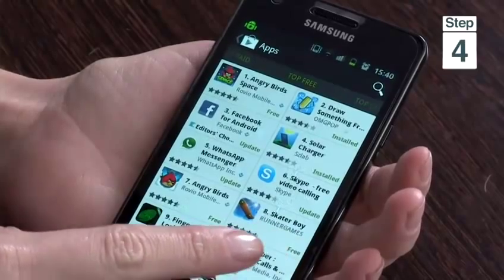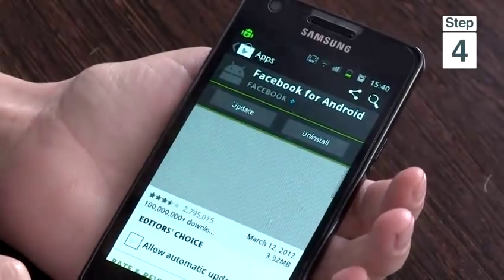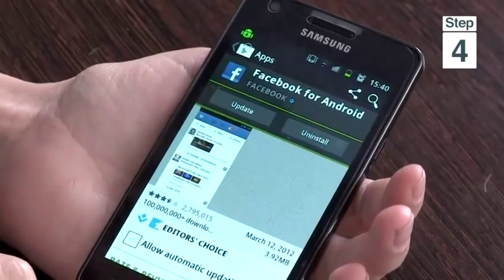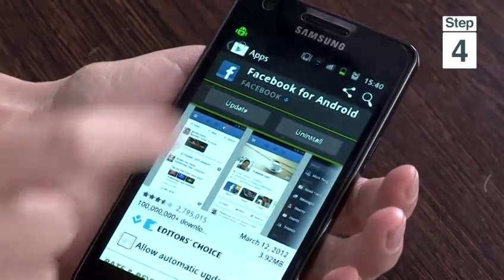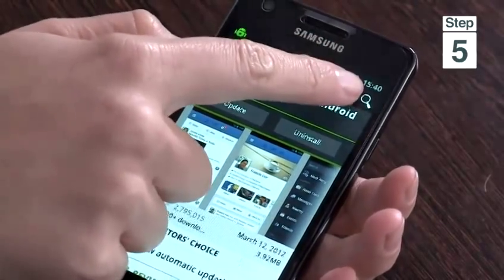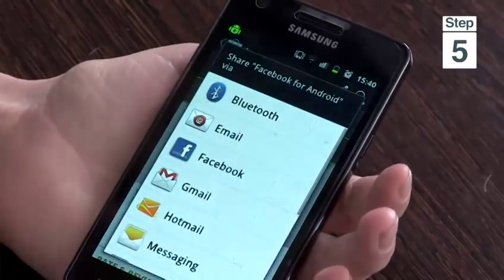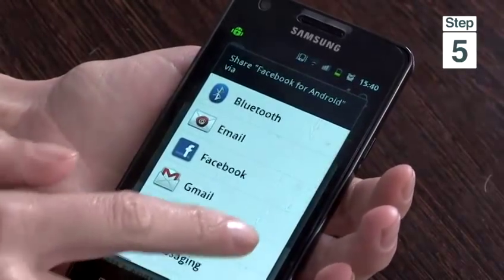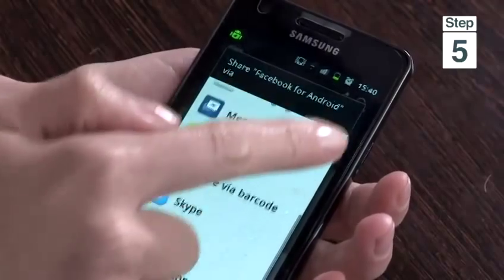Step 4, tap on the app that you would like to send to your friends. Step 5, tap on the sharing icon at the top right hand corner.